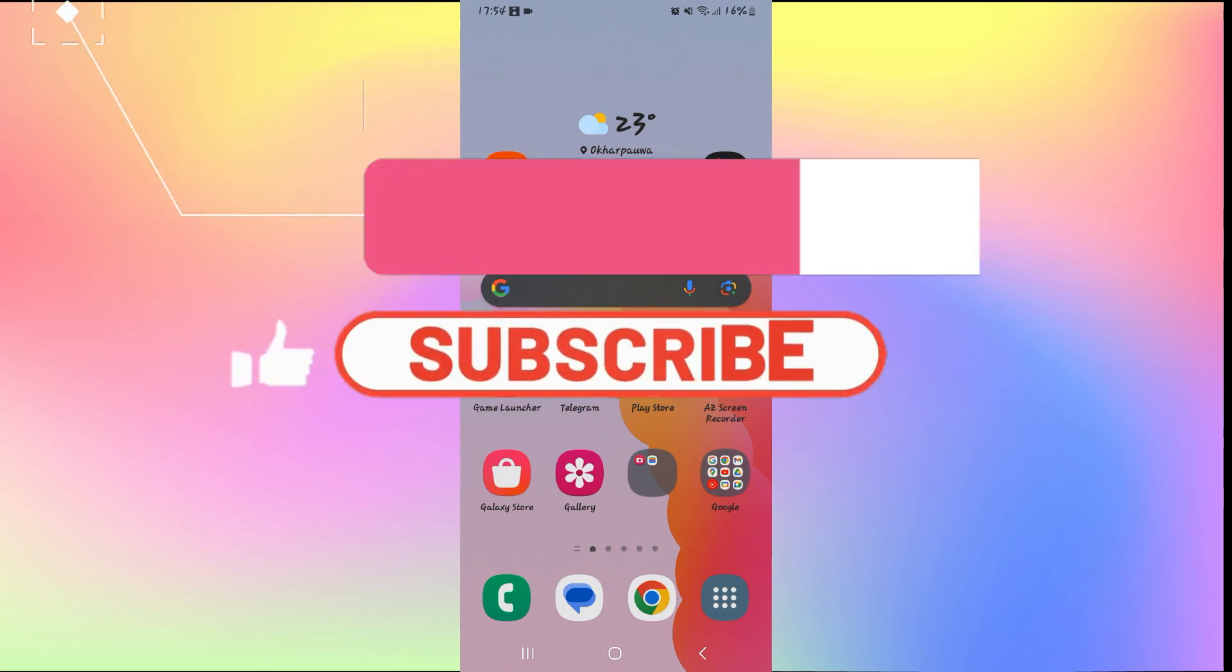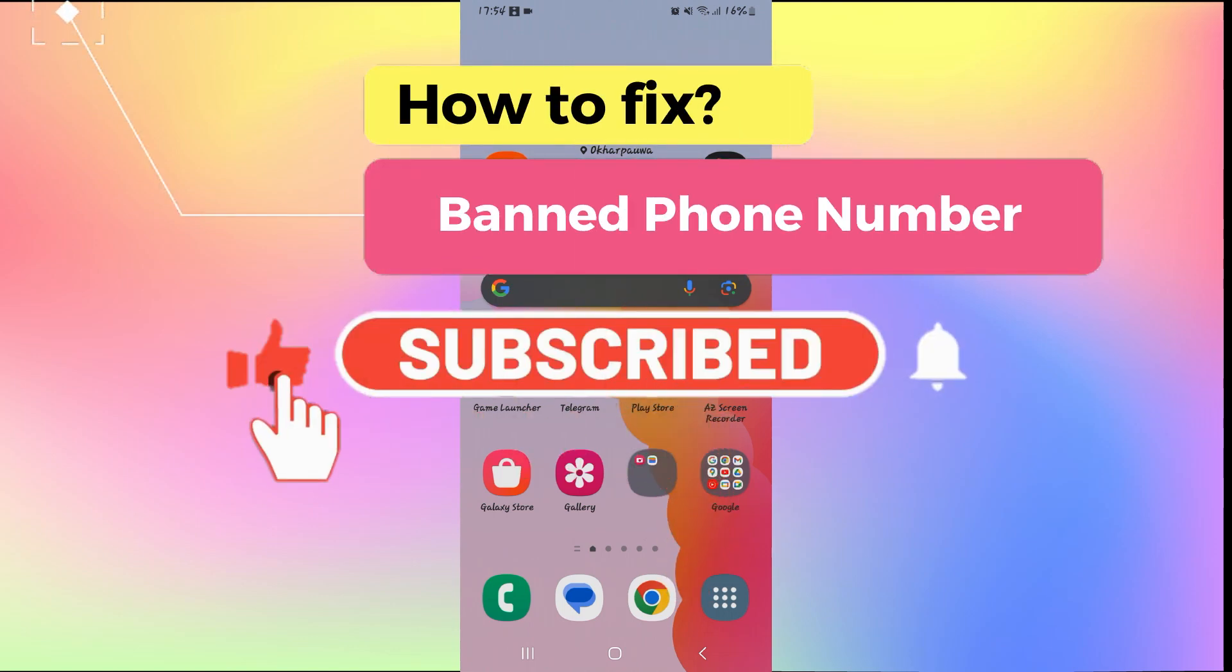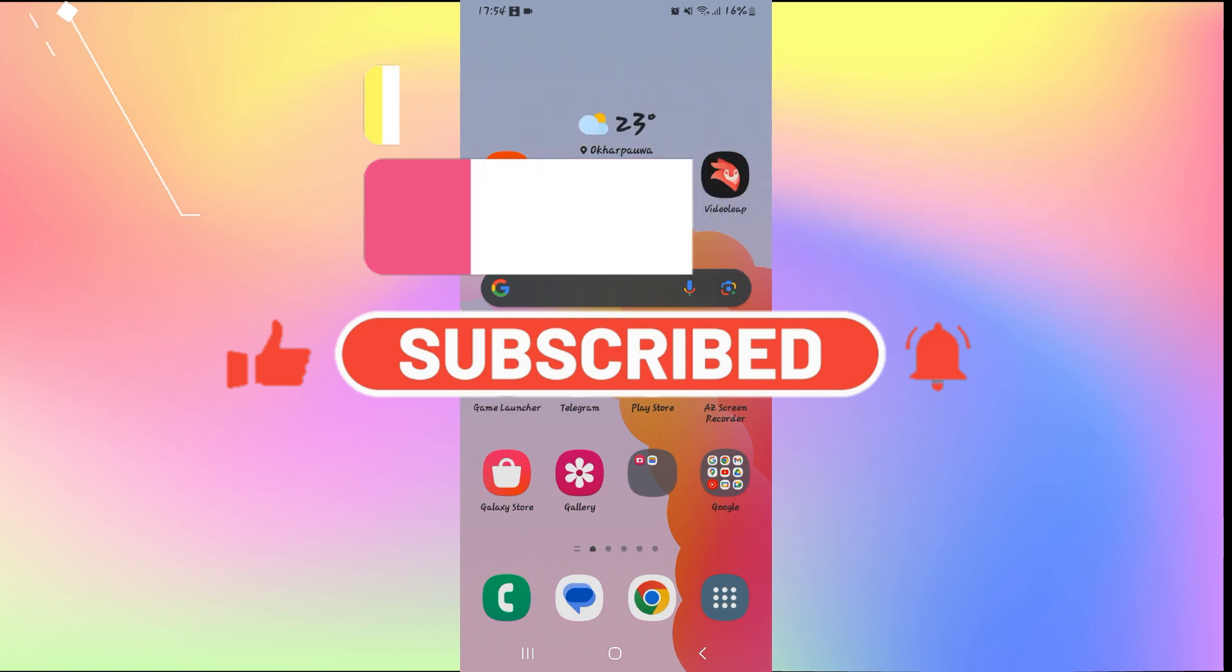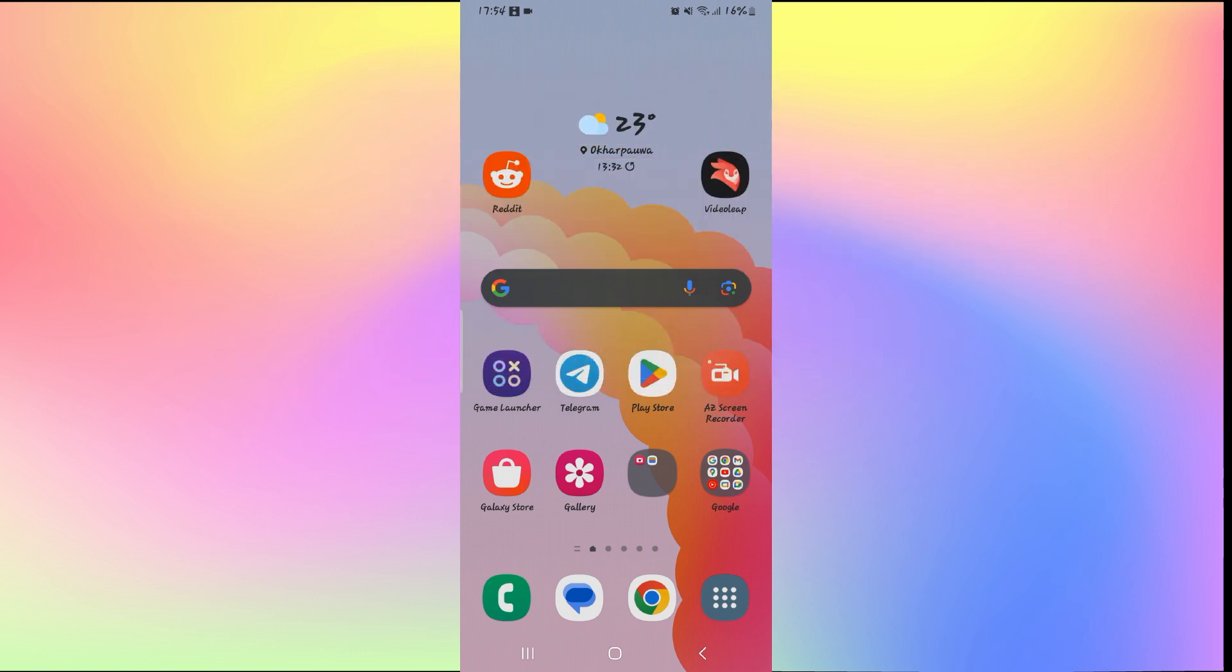Hello everyone and welcome back to another video from How To Fix Online. In this video, I'm going to show you how to fix your banned phone number on Telegram. So let's get started right away.